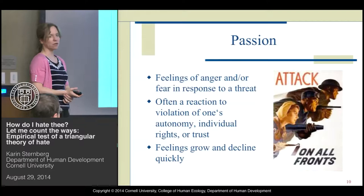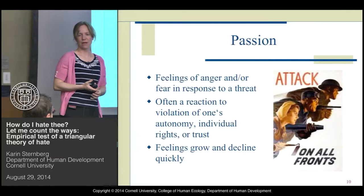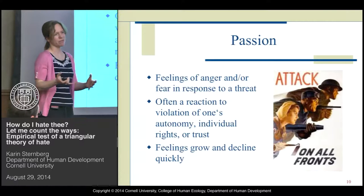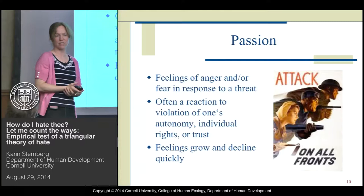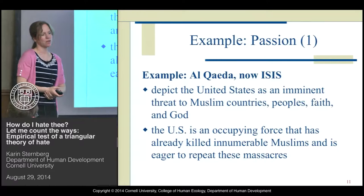Passion consists of feelings of anger and/or fear, and those feelings are evoked in response to a threat. You often feel anger or fear when your autonomy is violated or your rights are being threatened. As you've probably experienced yourself, these feelings can come quickly but can also subside relatively quickly.